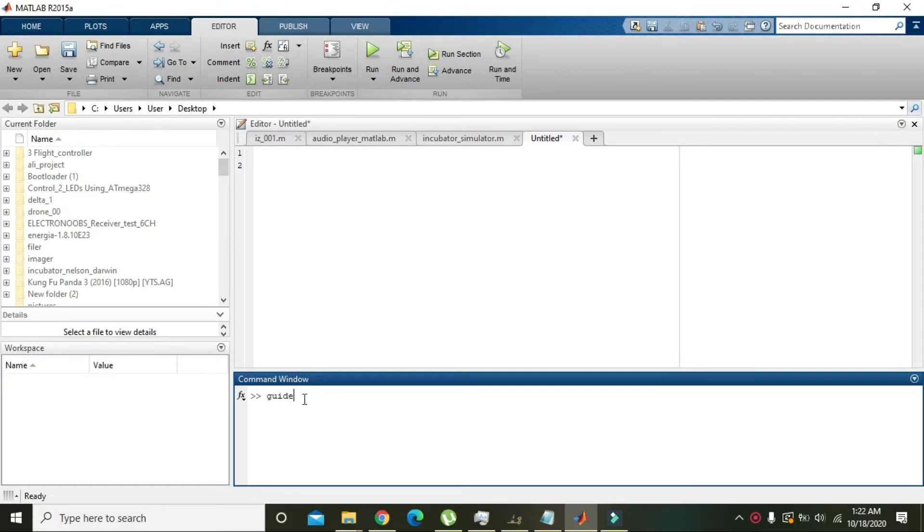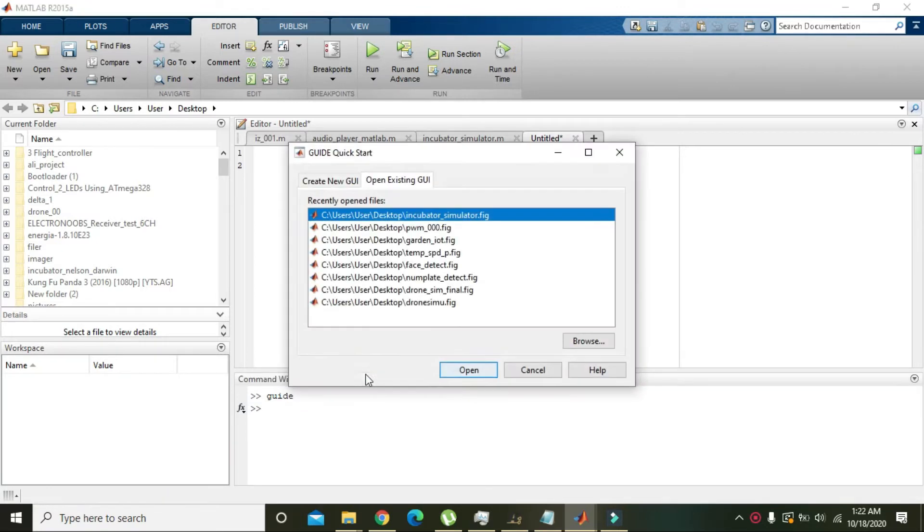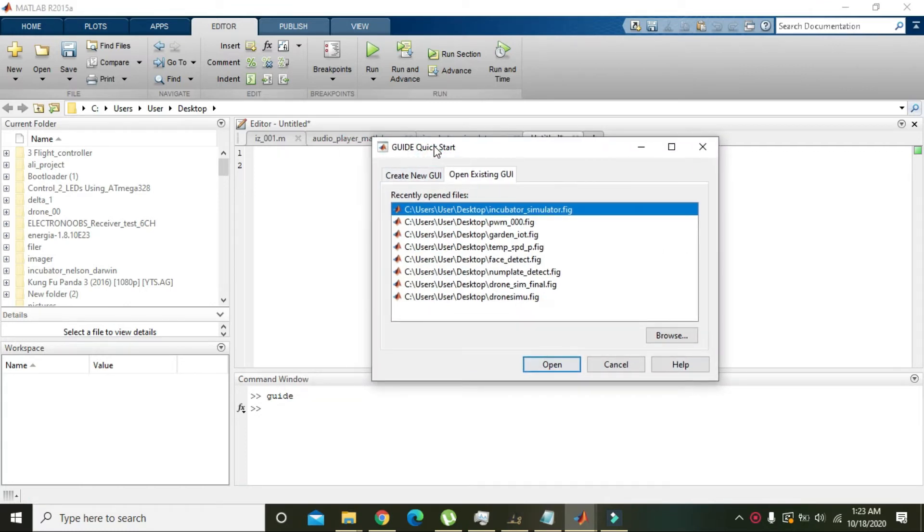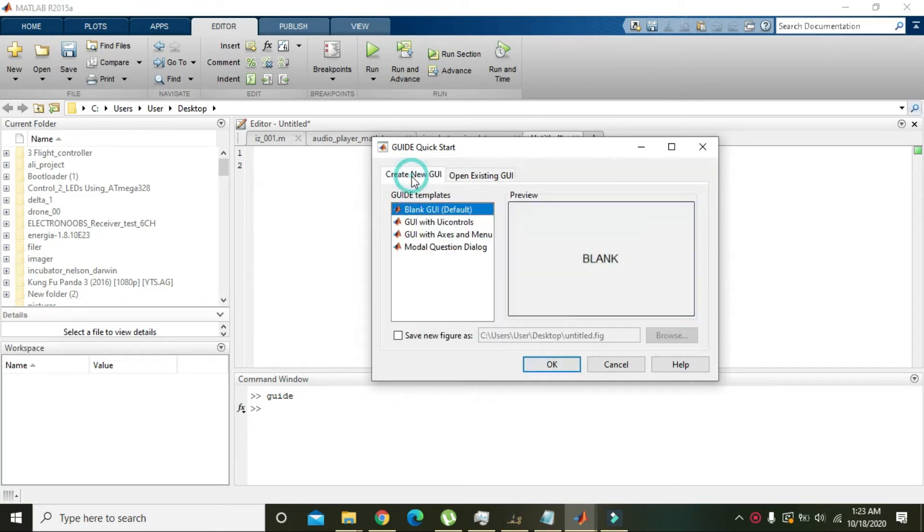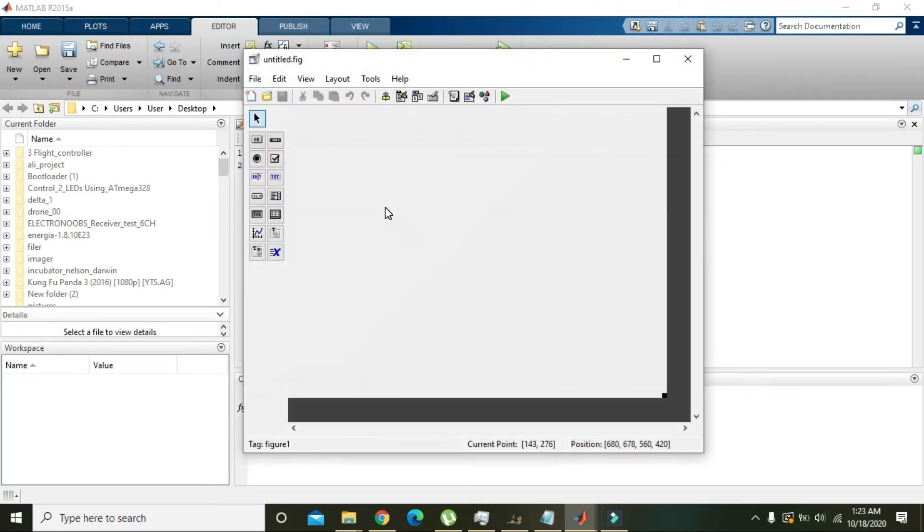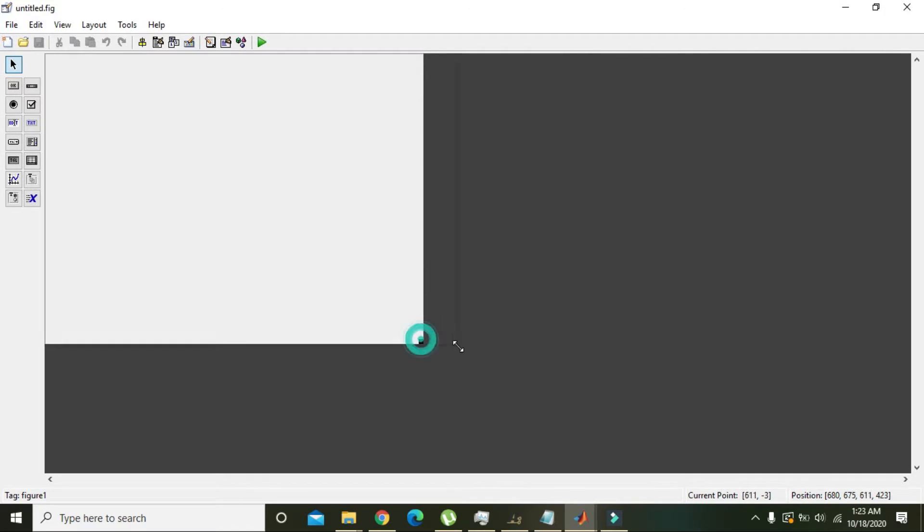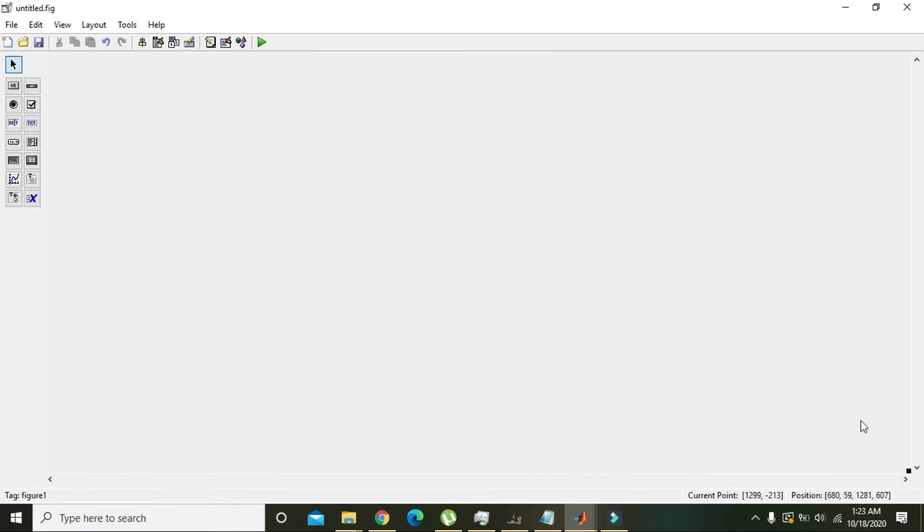You need to write 'guide' in the command window and press Enter. After getting this option, the Guide Quick Start, click on Create New GUI and then press OK.